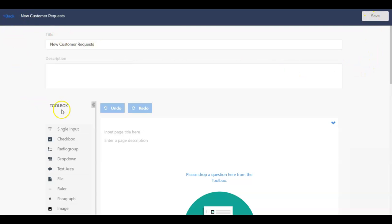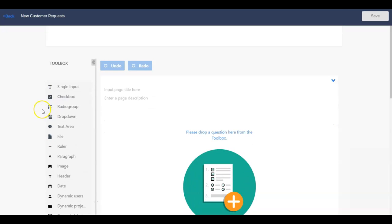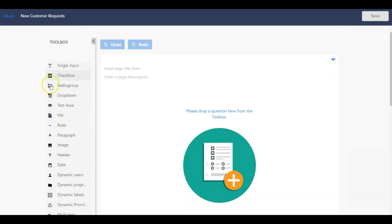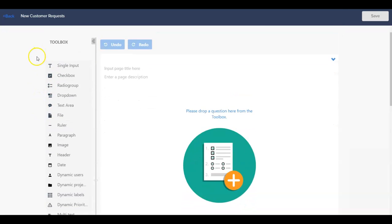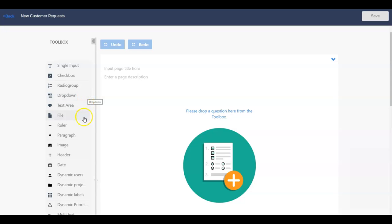Along the left-hand side of the toolbox section are question types that we can add to build out our form. Some of the most heavily used question types are the single input, checkbox, radio group, text area, and file question types.